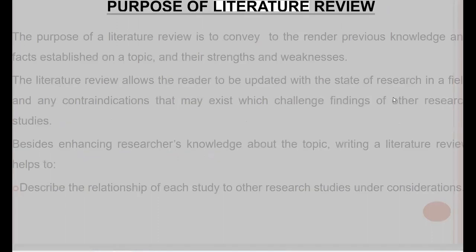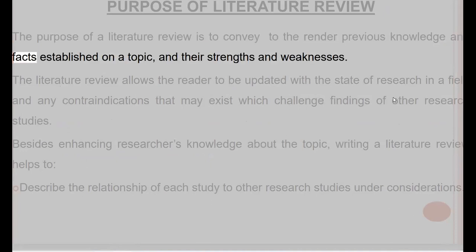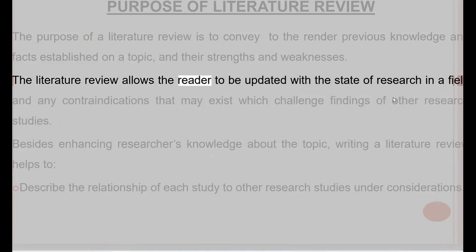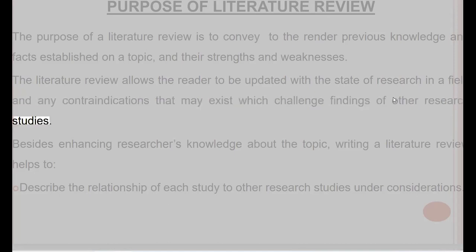Purpose of literature review. The purpose of a literature review is to convey to the reader previous knowledge and facts established on a topic and their strengths and weaknesses. The literature review allows the reader to be updated with the state of research in a field and any contraindications that may exist which challenge findings of other research studies.